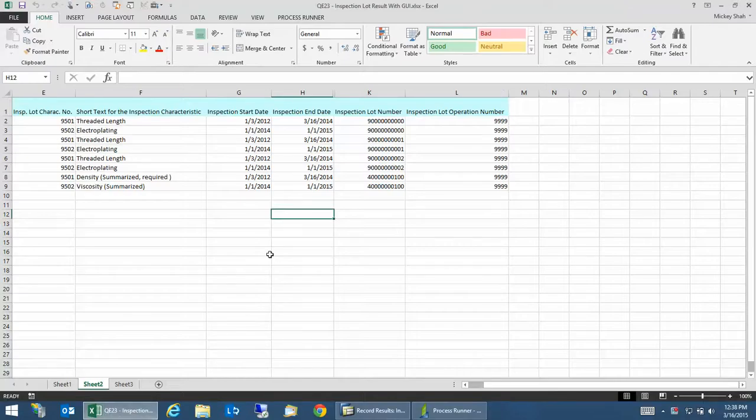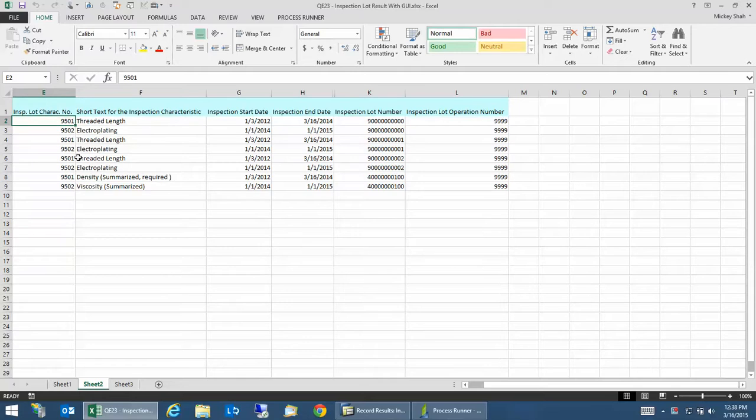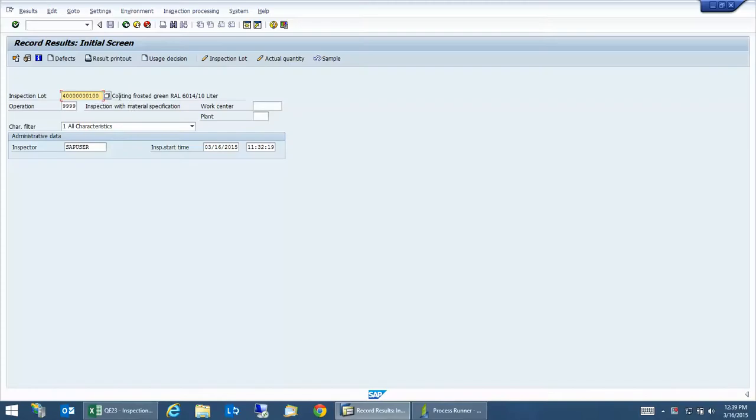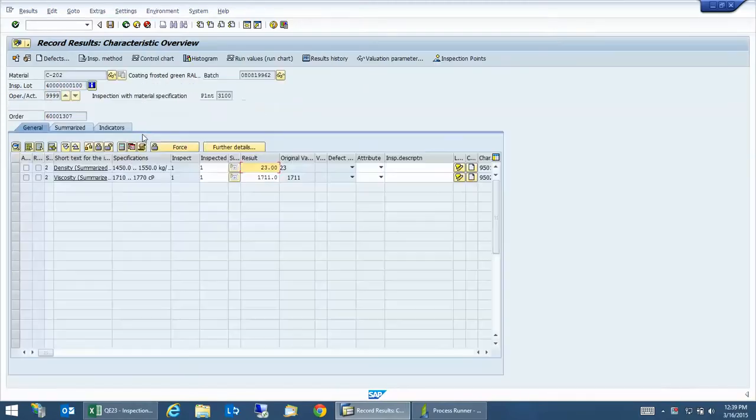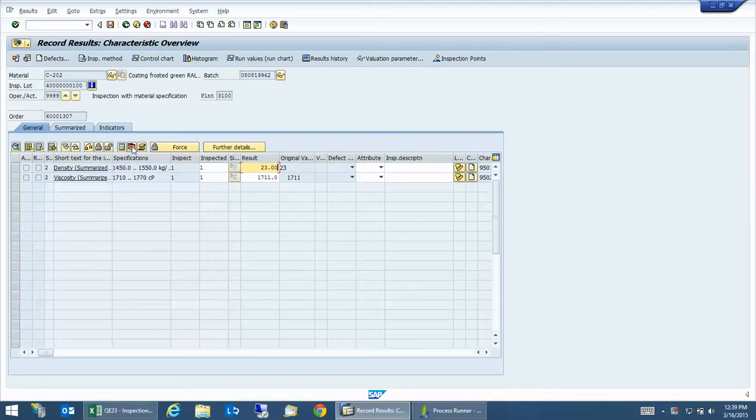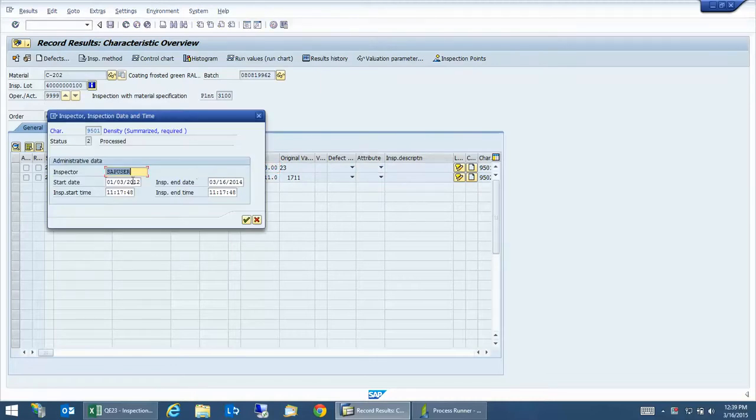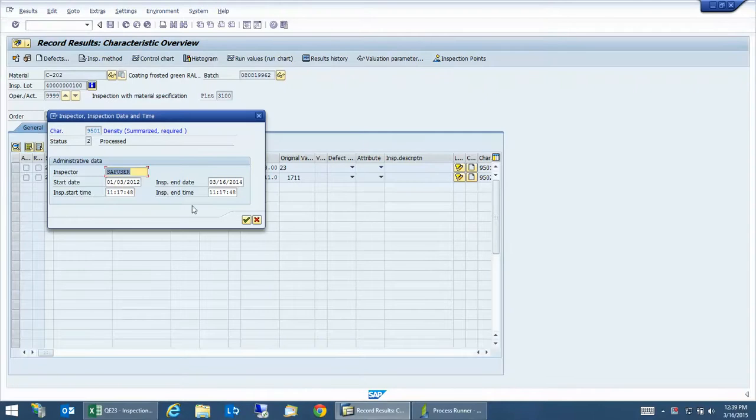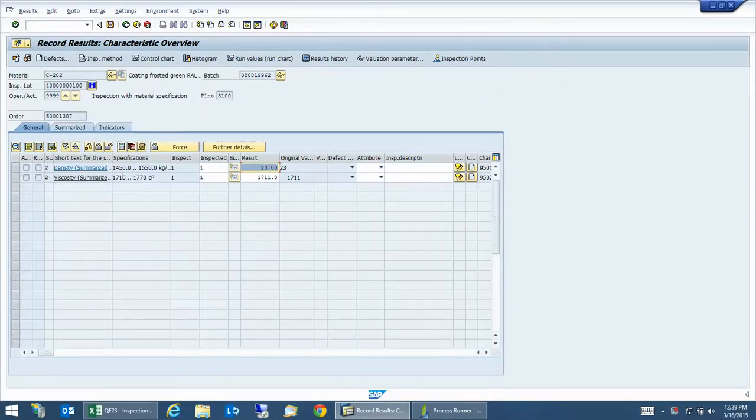Okay, so I have this Excel file with some QM data already. If I go into one of the inspection lot numbers, let's take a look. So I have it on the screen, let's go in and take a look at the current date: 01/03/12 to 14. That's what I think I have in here. And then the next line, if we take a look, we currently have 1/1/2014 to 1/1/2015.